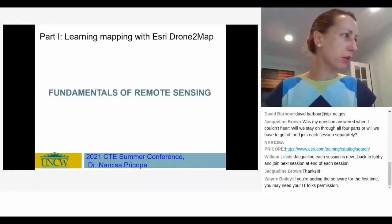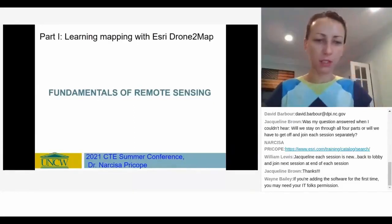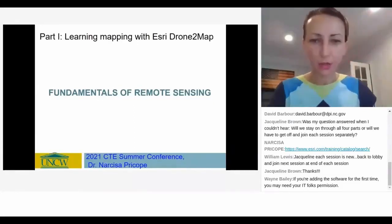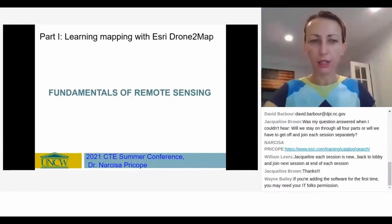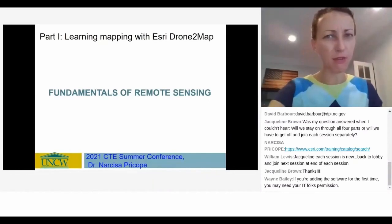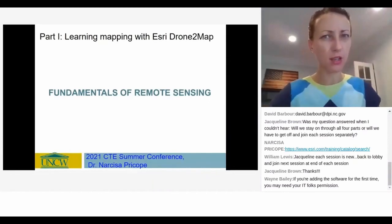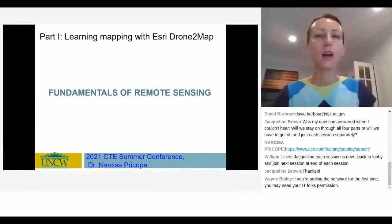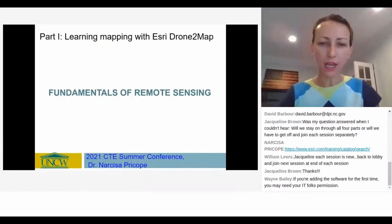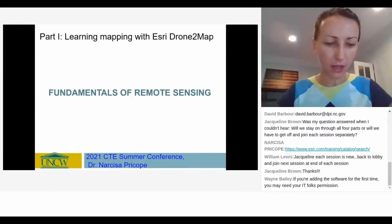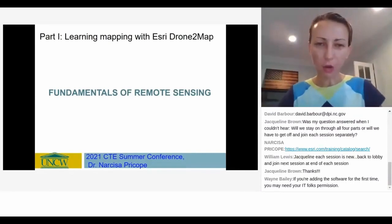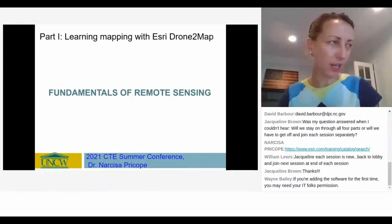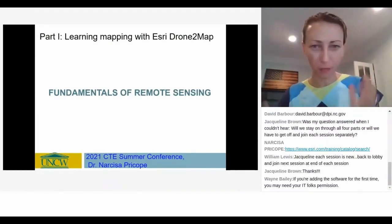Good morning, everybody. Thank you so much for coming today. I am excited to be here. Can you see my camera? Yes, we can. So I'm very excited to have everybody here, and hopefully we're all going to have a good time today.